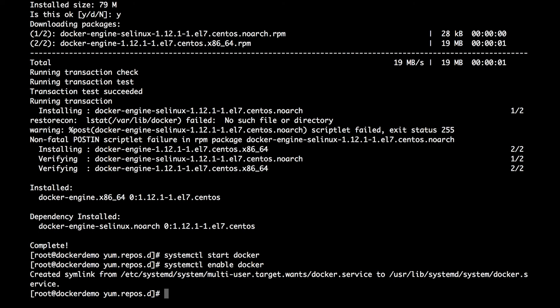Now many users will want to use Docker commands without necessarily becoming root all the time. And we can do this by modifying an existing user on the system and adding it to the Docker group. In this case, I'm going to do usermod -aG docker for the Docker group against my username, Aaron, A-A-R-O-N.